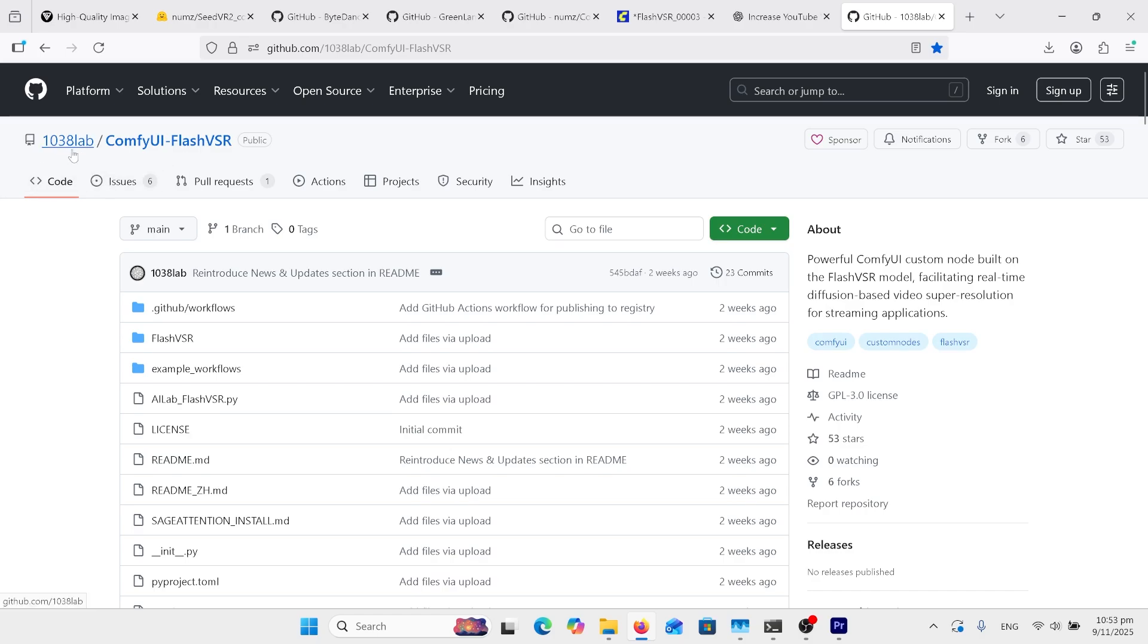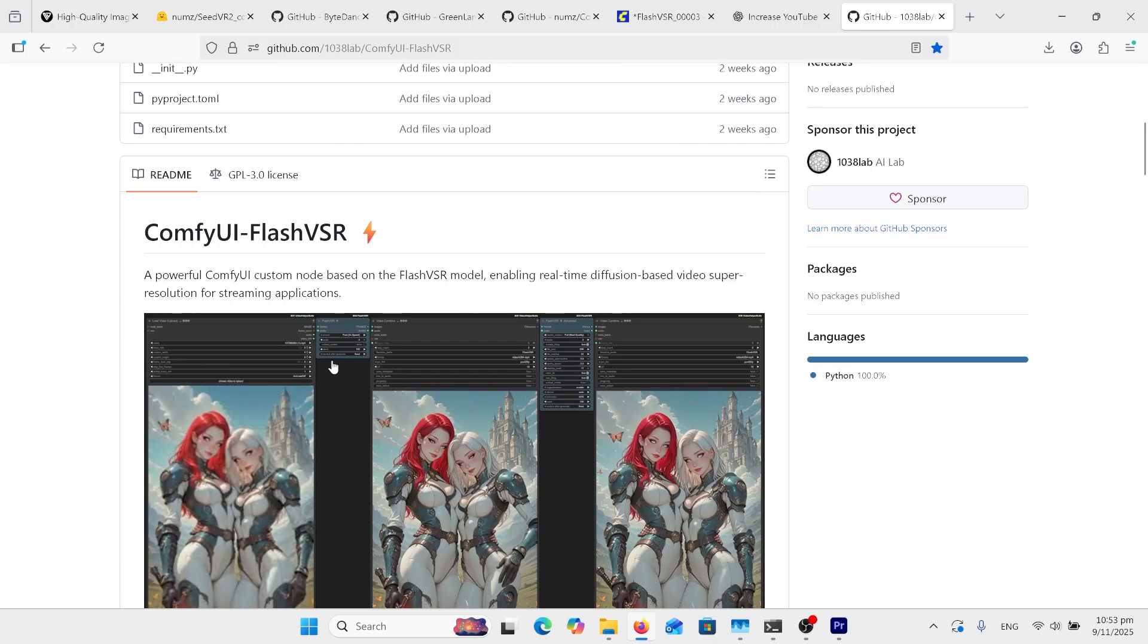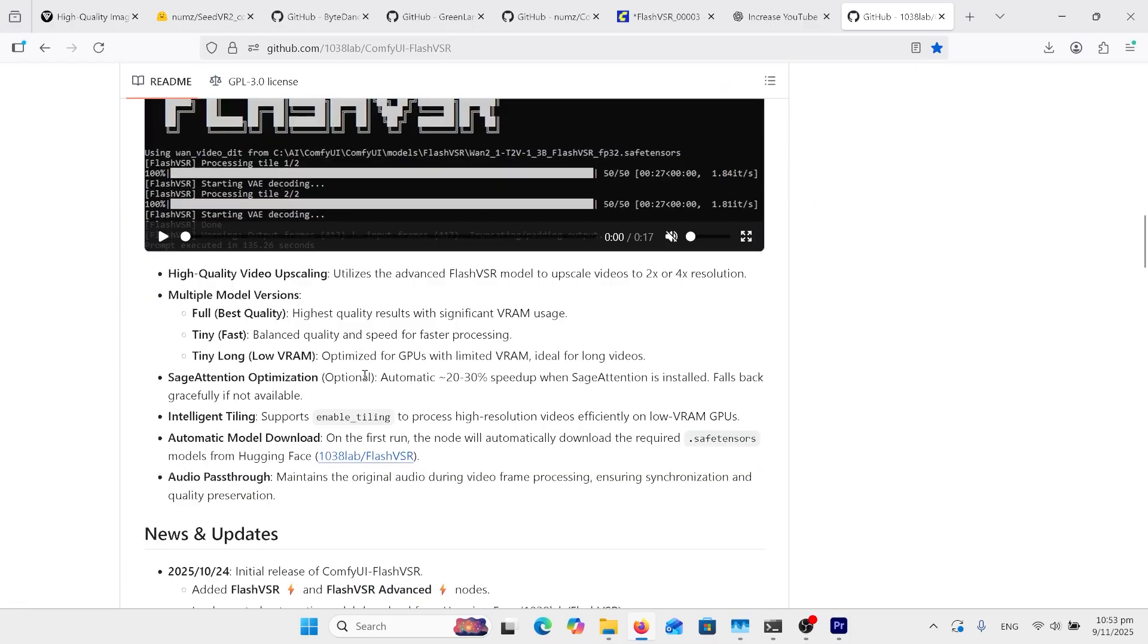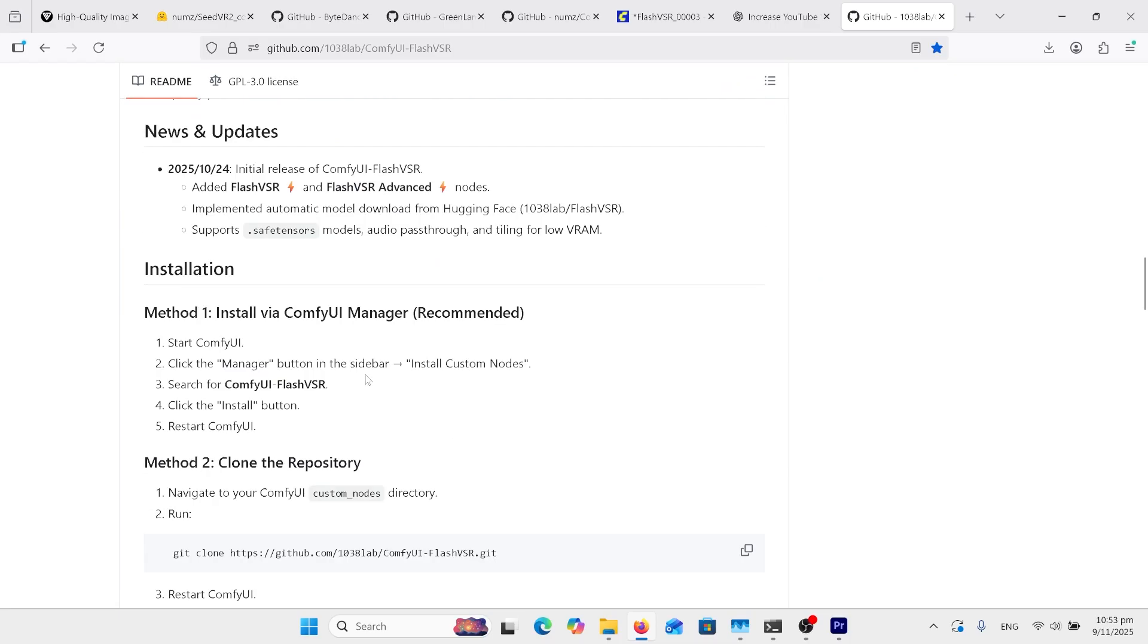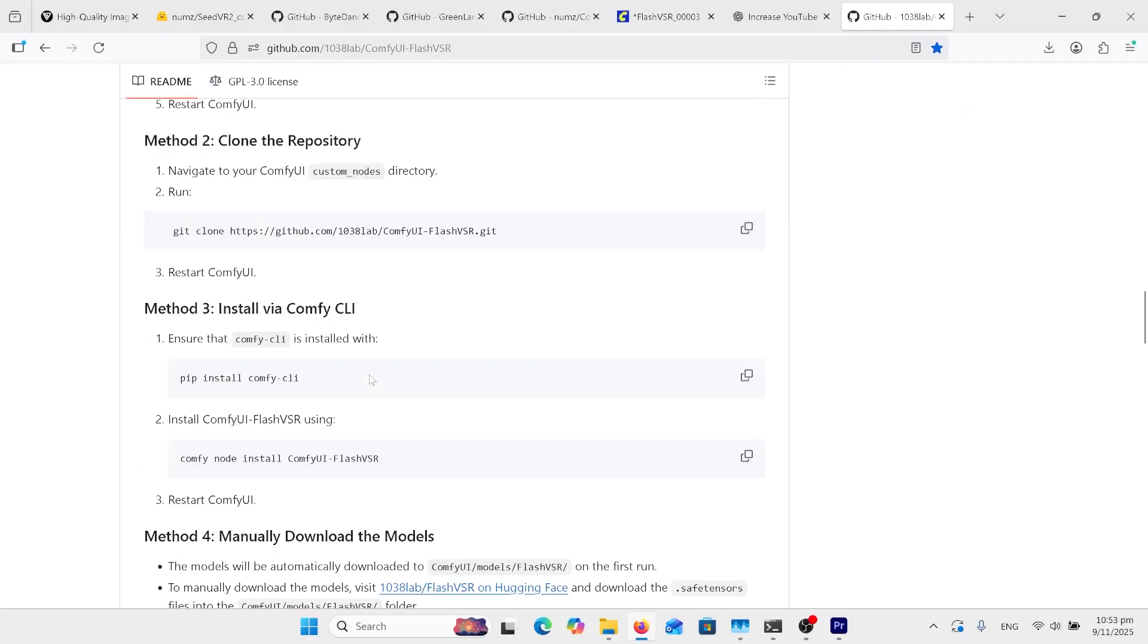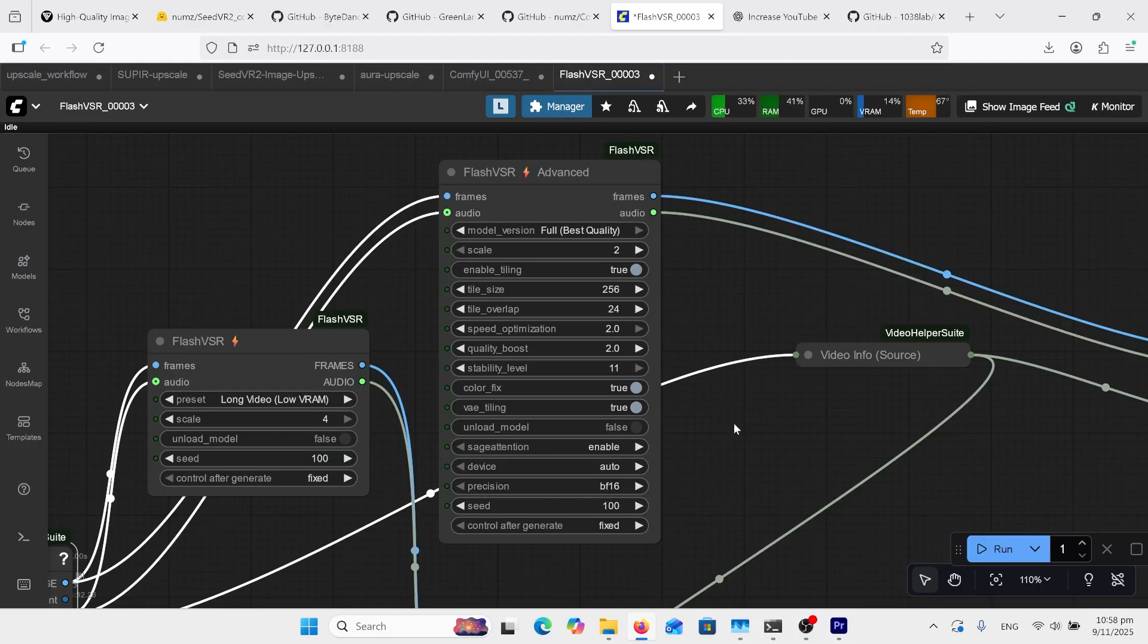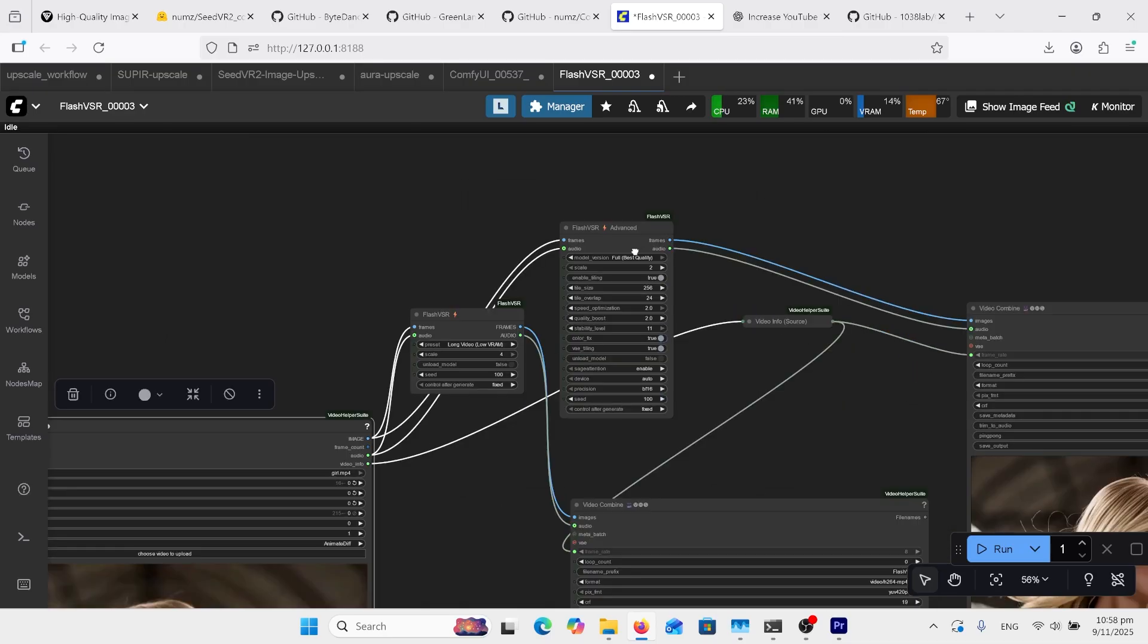There's some comparisons to other models, some samples down there. Here's the GitHub page for the AllLab version for ComfyUI Flash VSR. Even though it's 1038 Lab here, this is the AllLab one. As you can see, it's the same workflow that I was using with some samples down here. The important bit you need to know is the models. It says here the models will automatically be downloaded into this folder. If you have problems with that, you can click this and those are the models that you need to download and put in there.